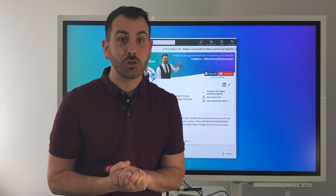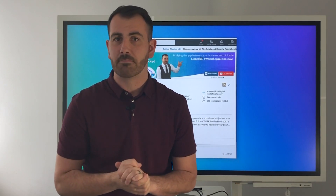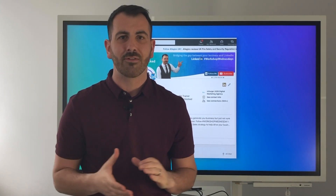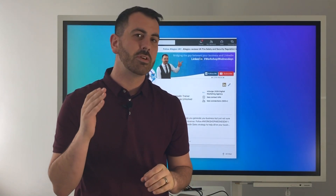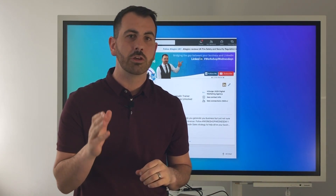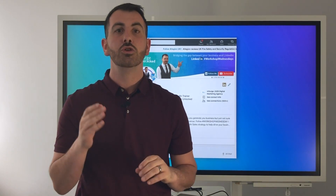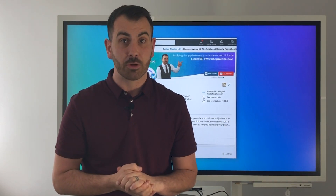Your instant reaction usually is, I'm going to Google it, and that's absolutely fine, but there are over 600 million people on LinkedIn who need to be visible.